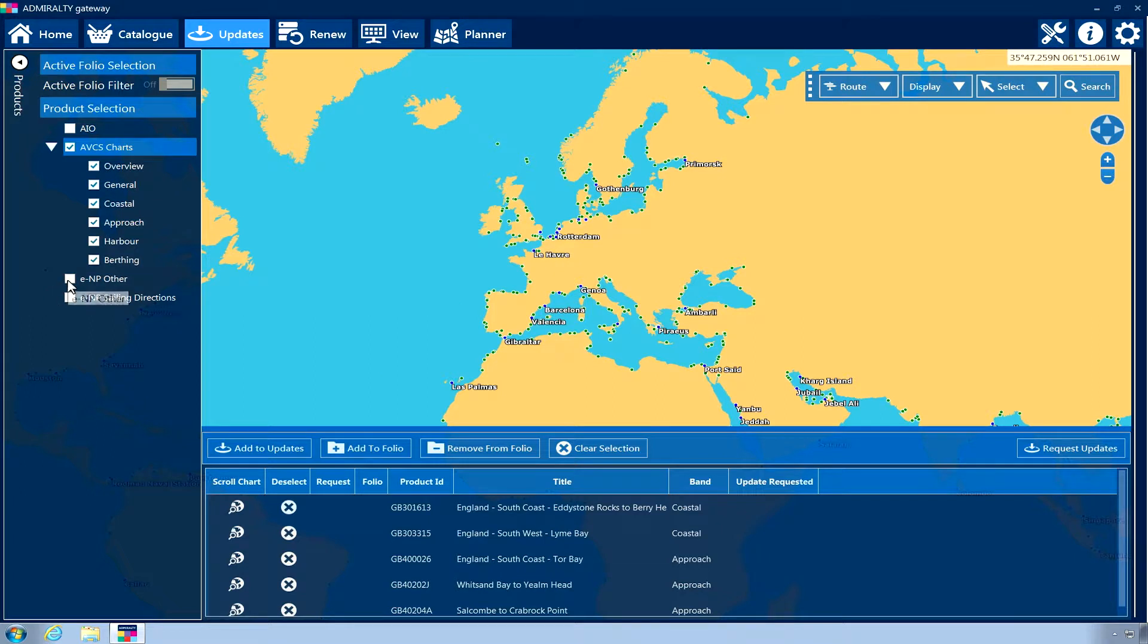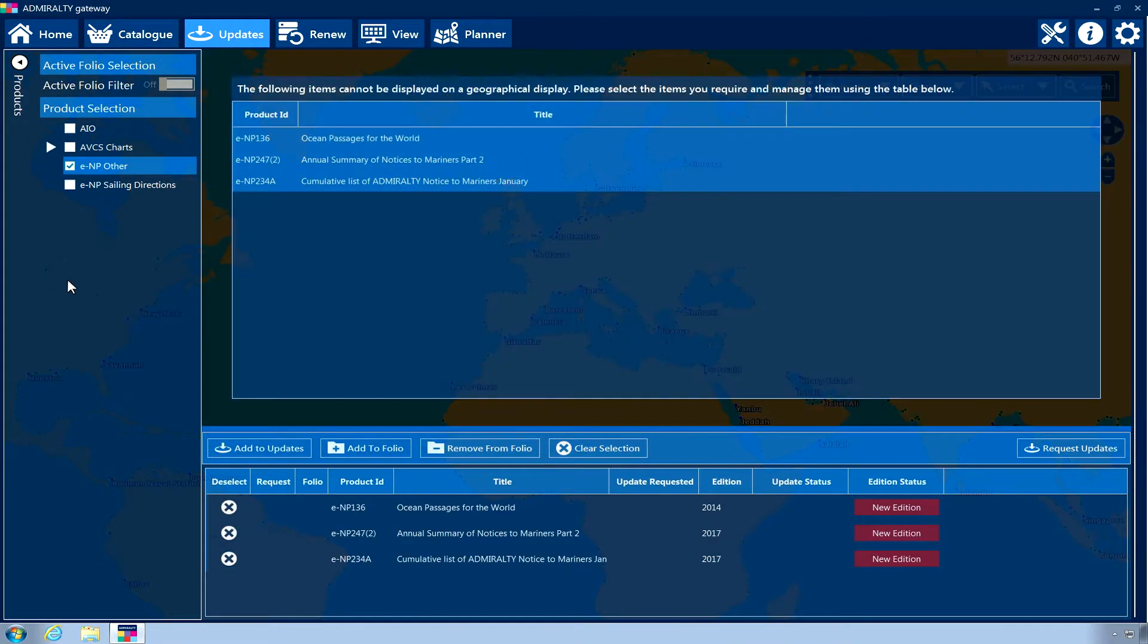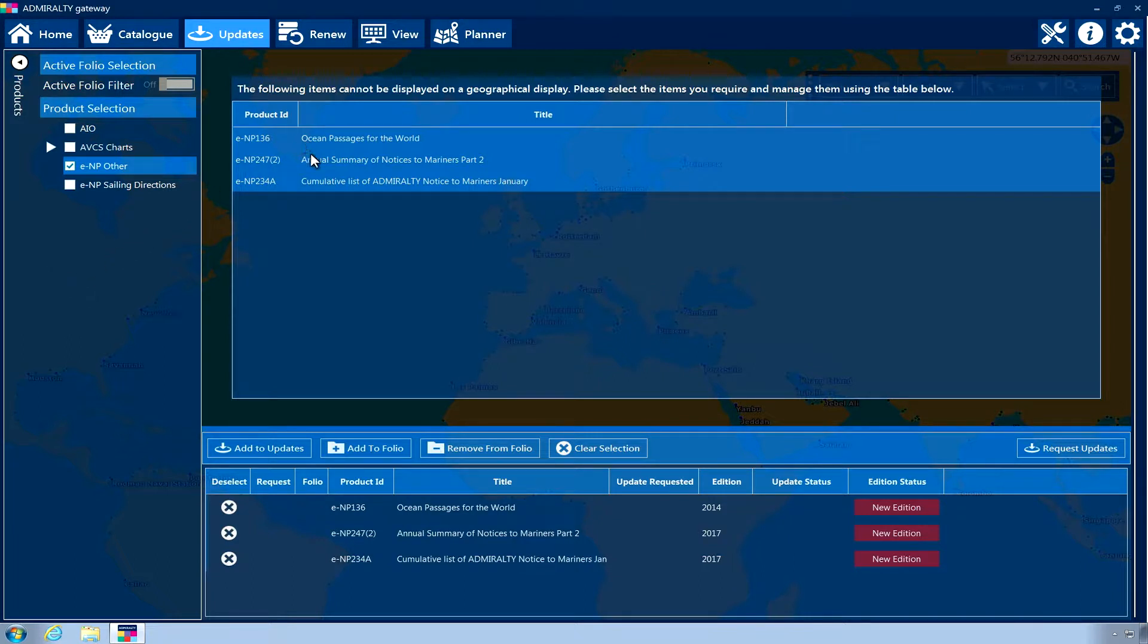Clicking on ENP Other within the product tree will bring up a new window in the center of the screen, listing all products that require updates.